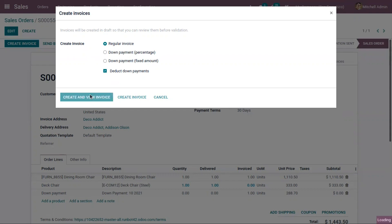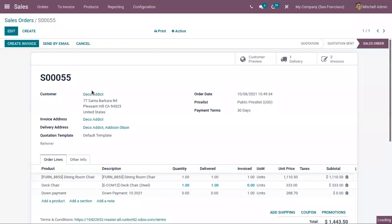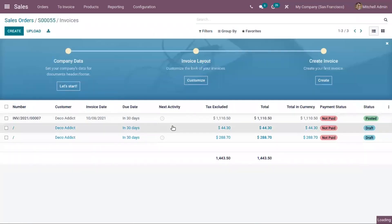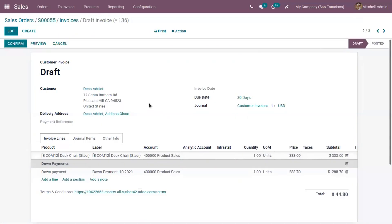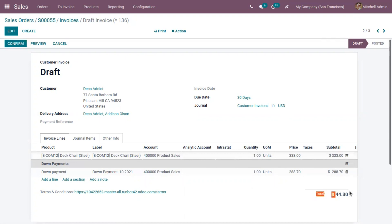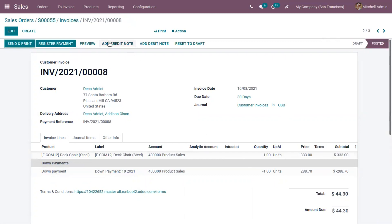Now when you click on 'Create a New Invoice', you can see that 'Deck Chair' is added to the invoice line. Since we have already paid 20% of the total amount, we only need to pay the remaining amount — in this case, 44.30. We can now confirm the invoice and register the payment.